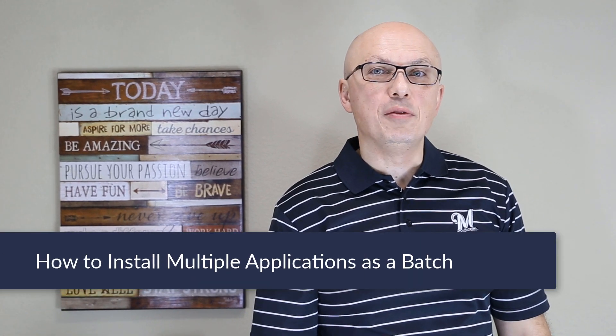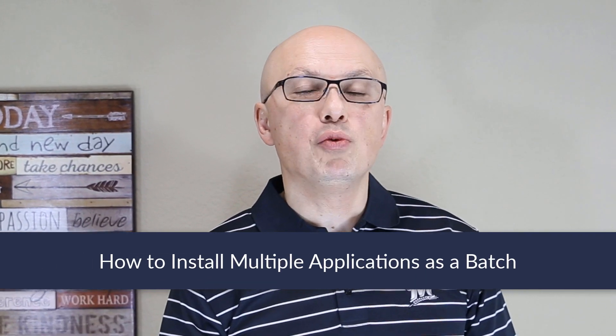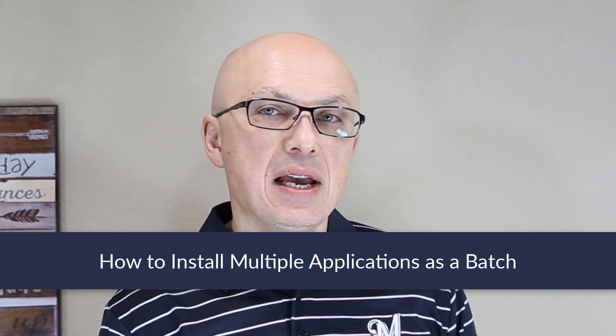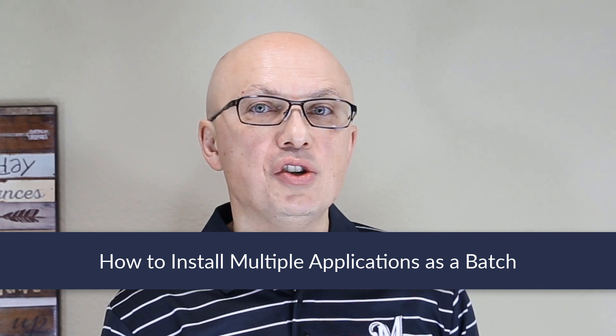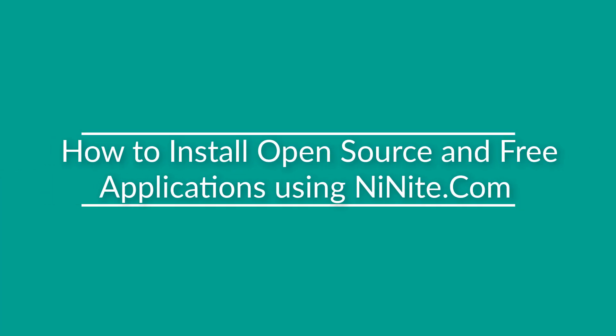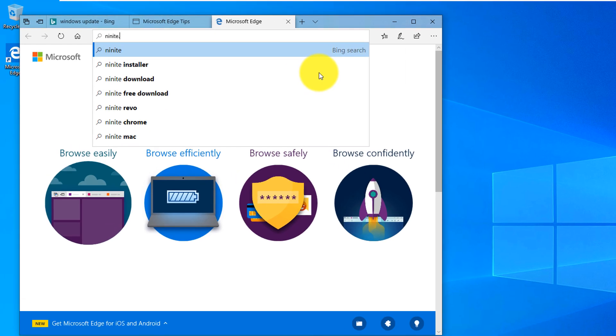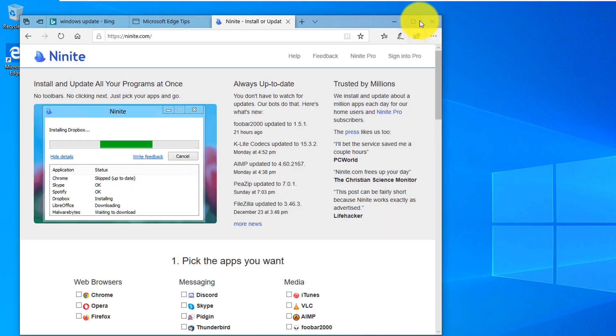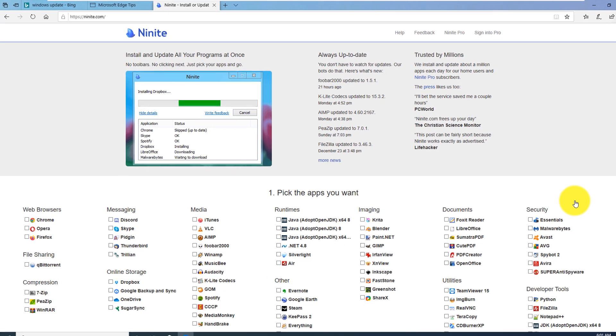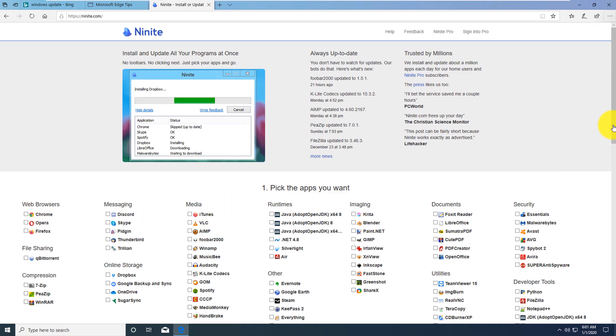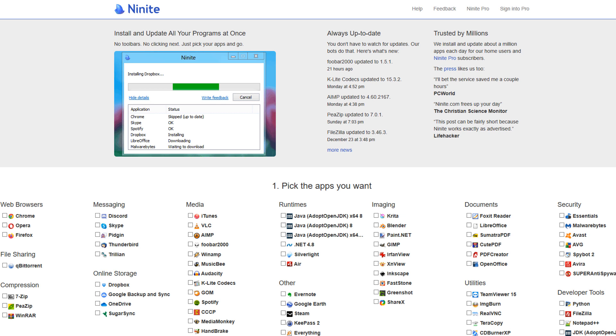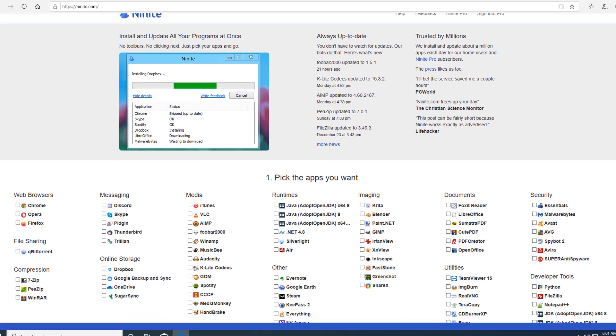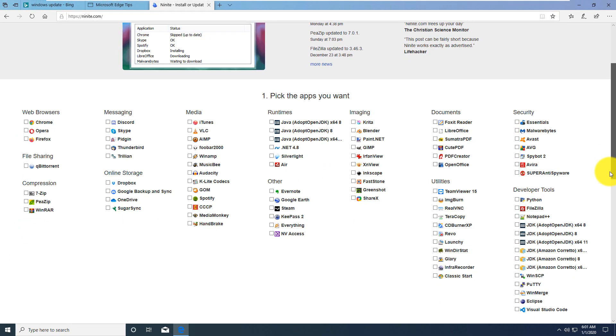Sometimes you may need to download many applications at once as a batch, and you would like to do it from a trusted source. One of the best ways to do it in Windows 10 is using Ninite.com. To do that, let's launch the browser, and you can navigate to Ninite.com. And here, on this site, you see a list of free or open source applications, and you can select which ones you would like to download. Once you select what you want, it packages them and allows you to download and install them all at once. And it also sets them up for automatic updates.